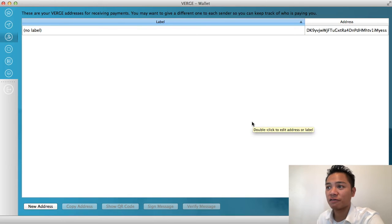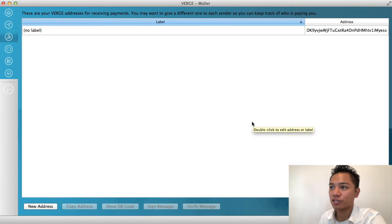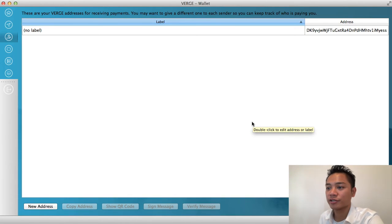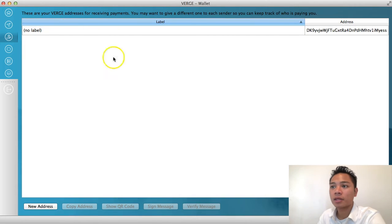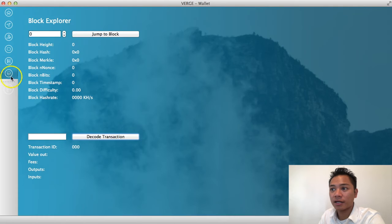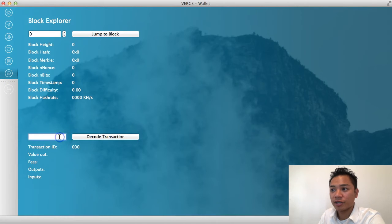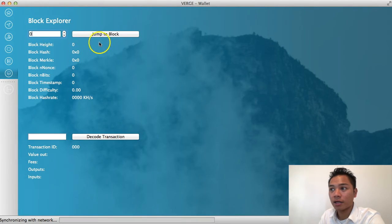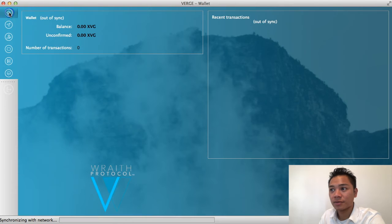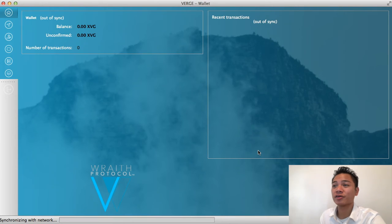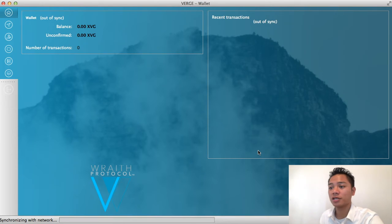You can also put a new address here for receiving payments — for example, to share with employers or people who gift you Verge. On the very bottom there's a block explorer where you can enter a transaction ID. So those are the main buttons on this Verge wallet.